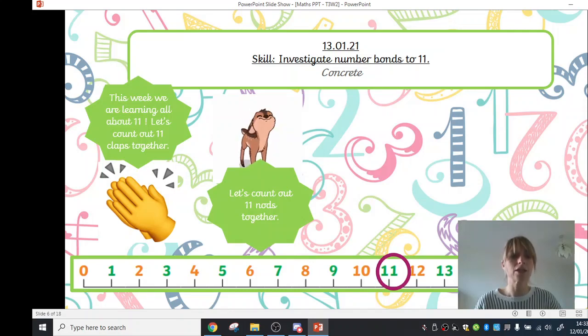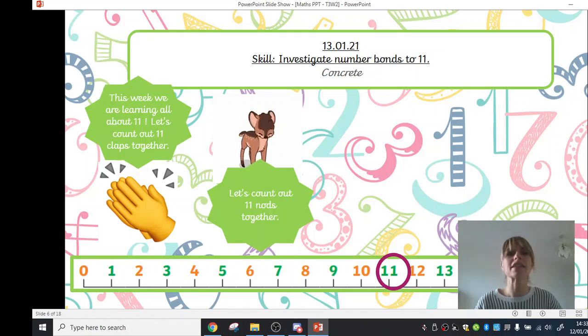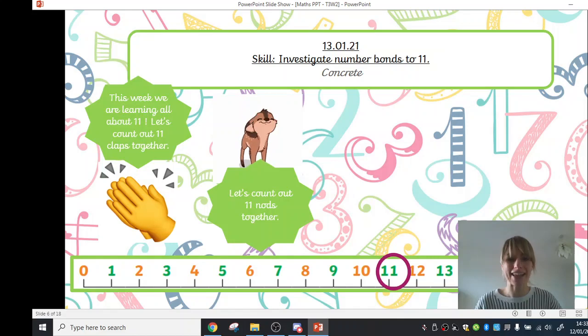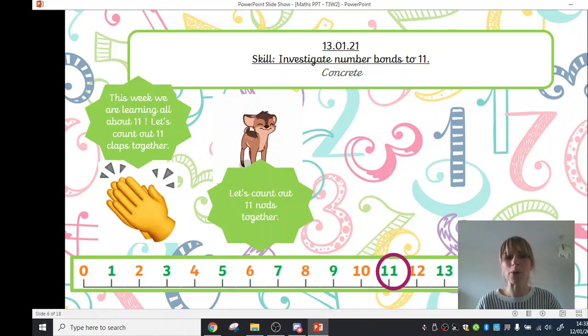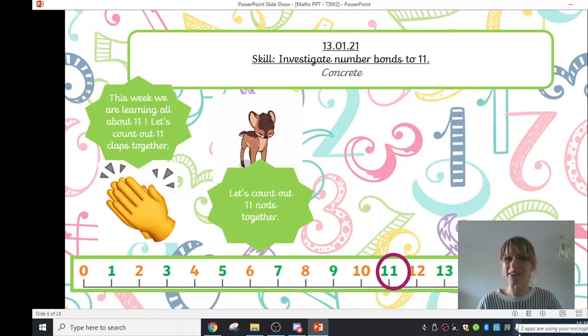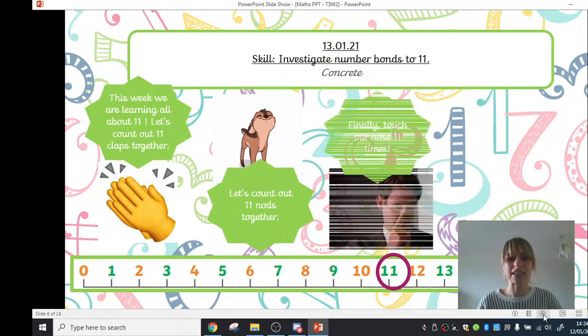1, 2, 3, 4, 5, 6, 7, 8, 9, 10 and one more is 11. Fabulous. You're really getting the hang of this.